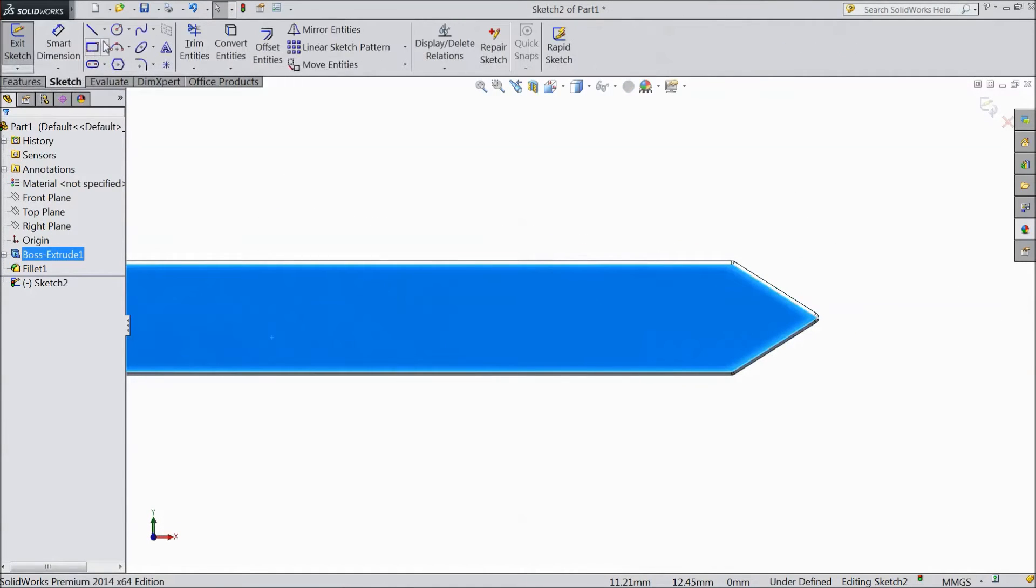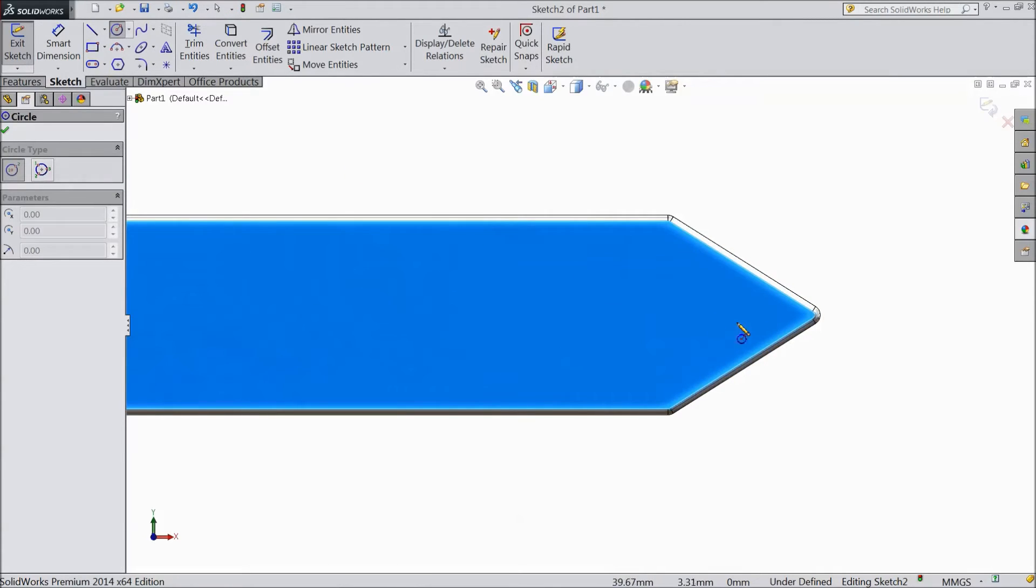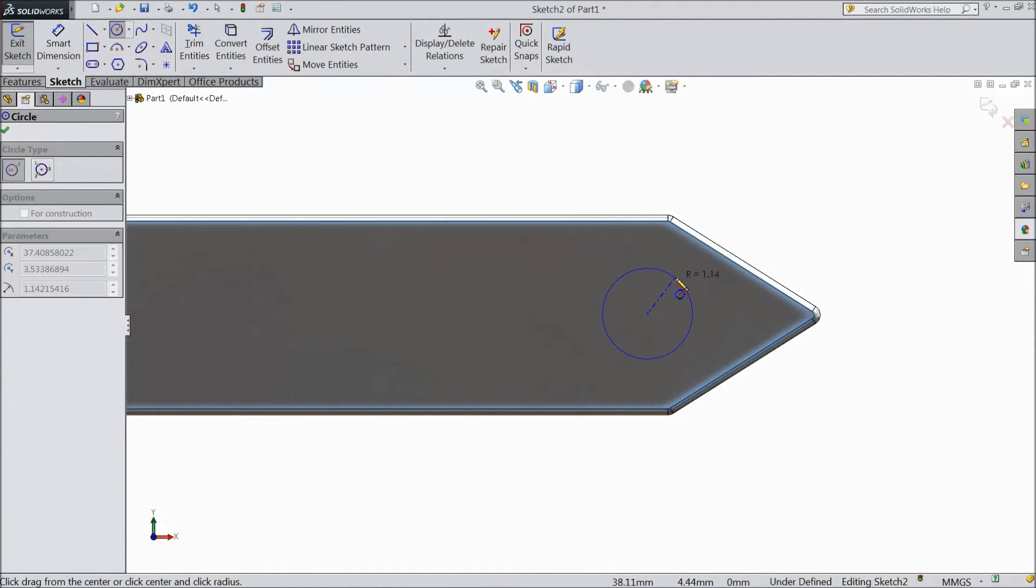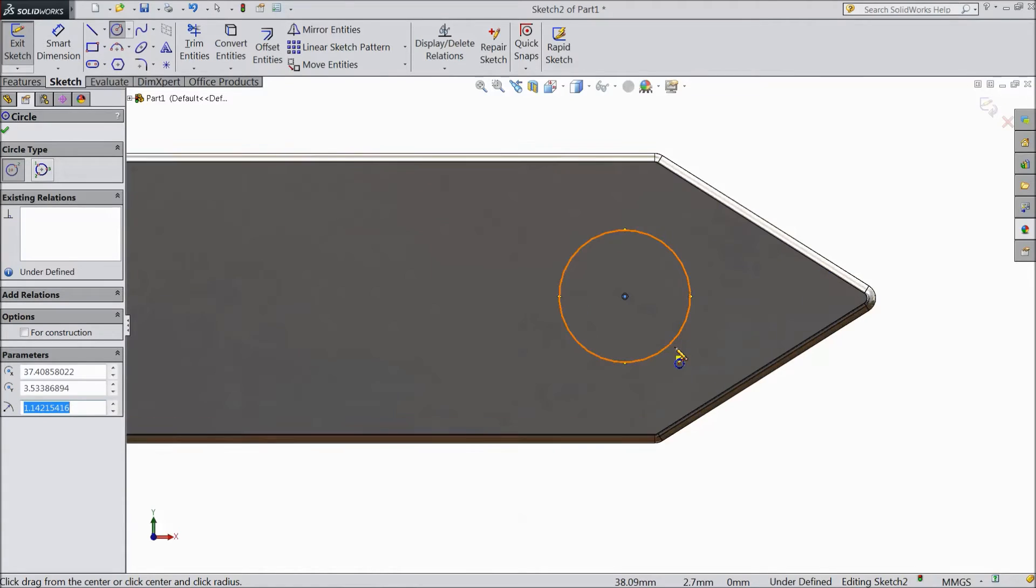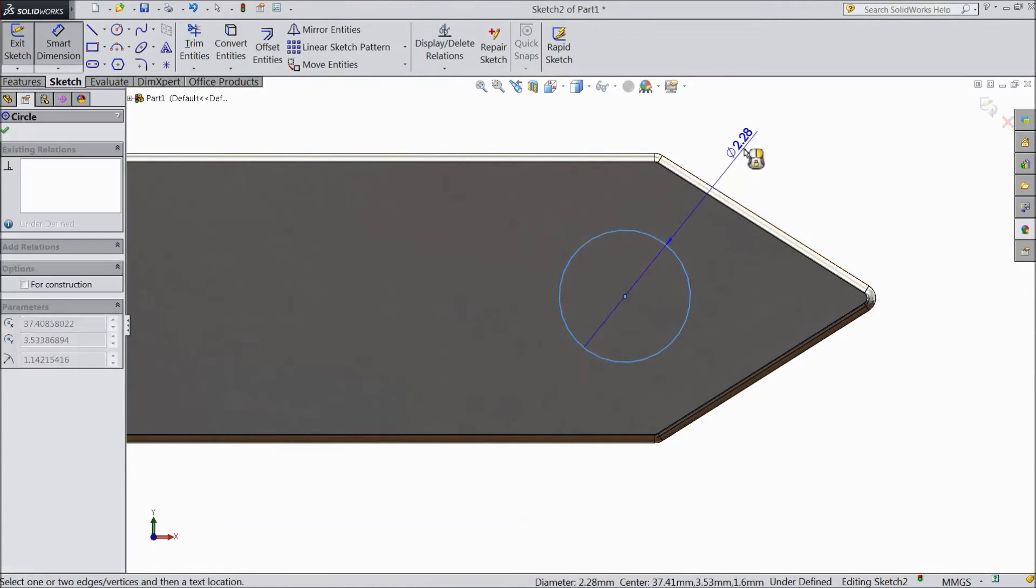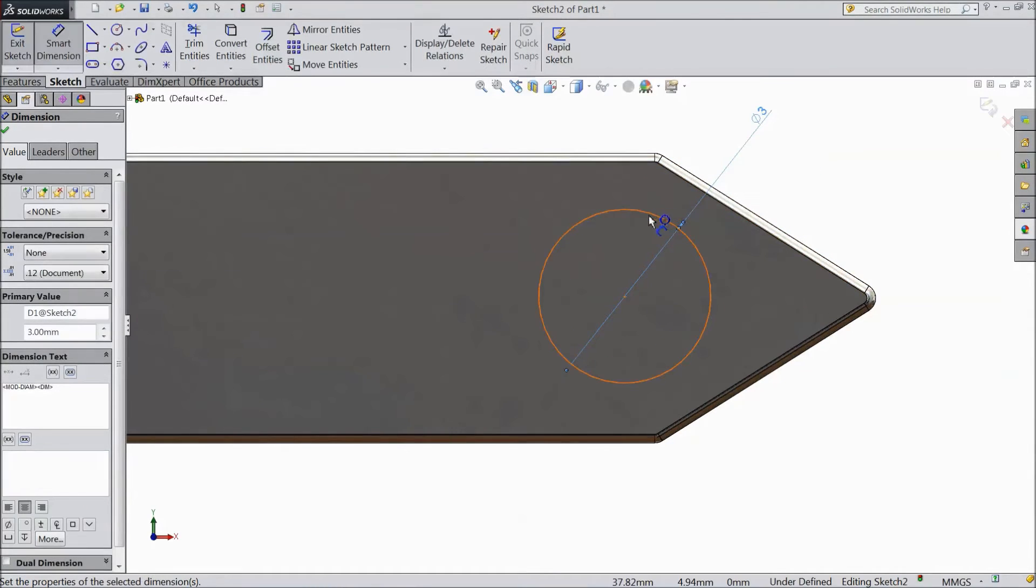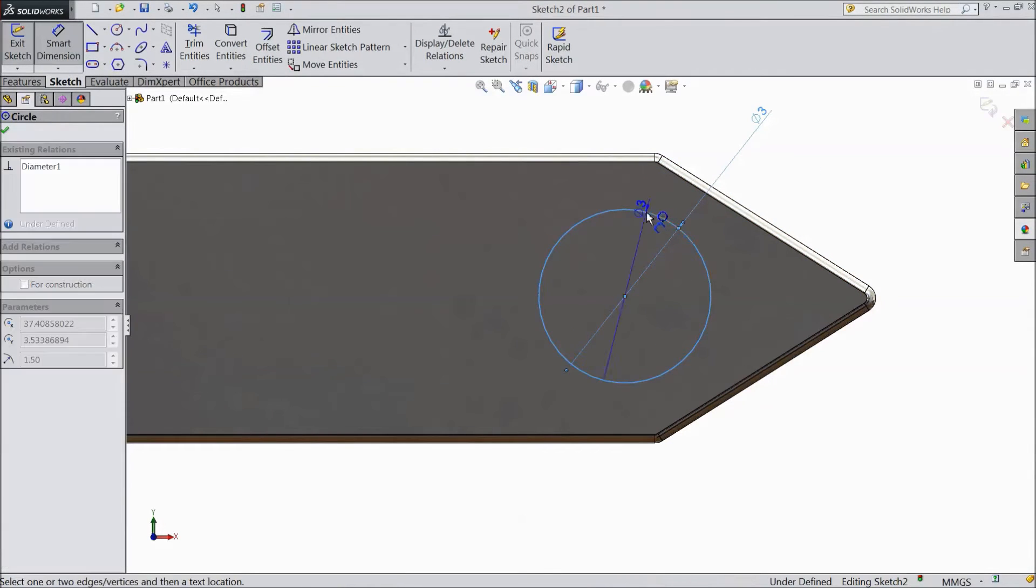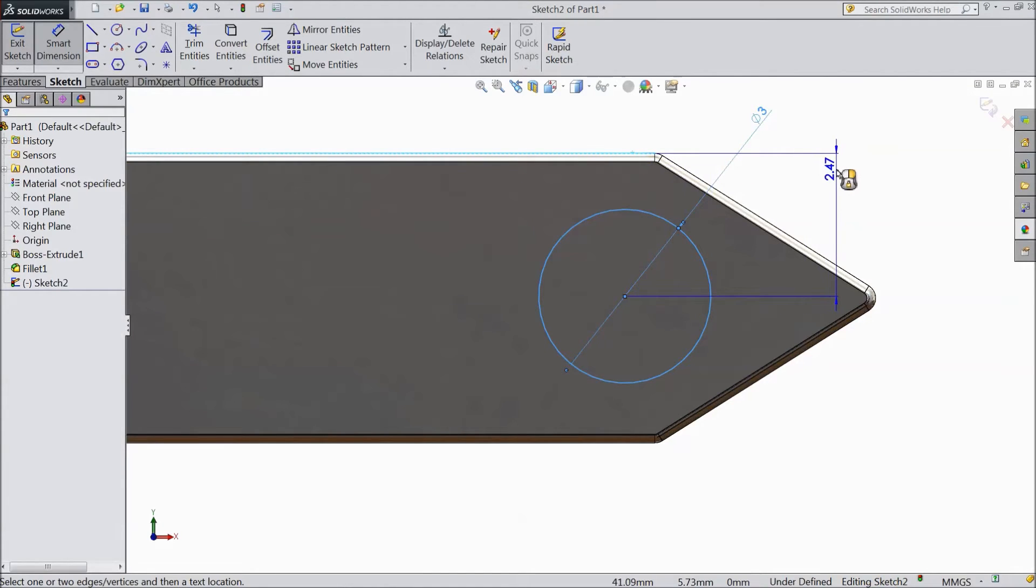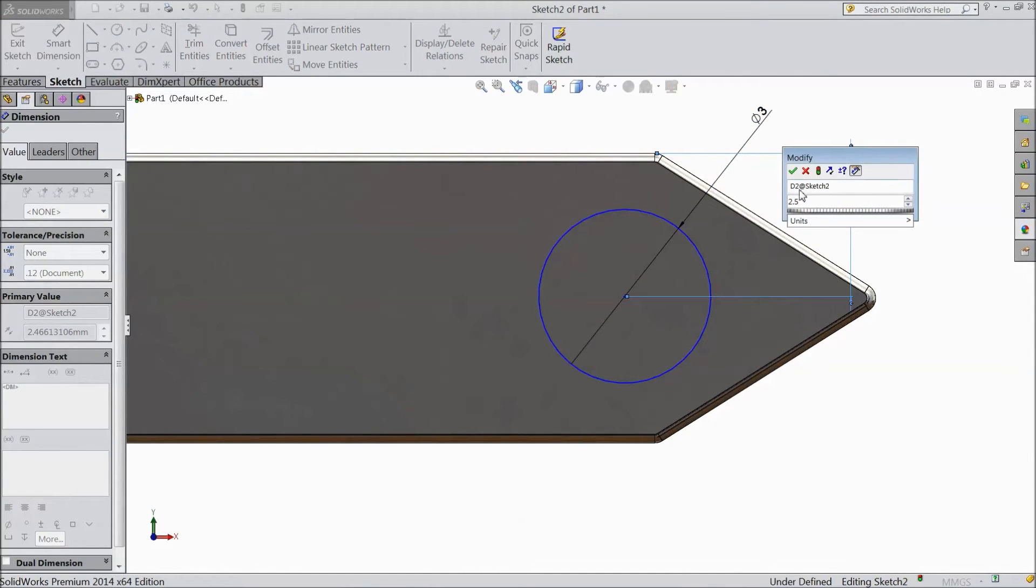Choose circle and draw one circle near to this cone. Choose smart dimension, keep the diameter 3mm, 1.5mm. Now distance from diameter to end point, keep 2.5mm.